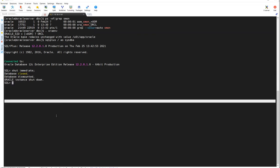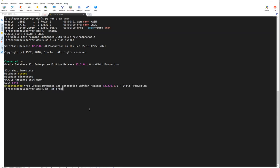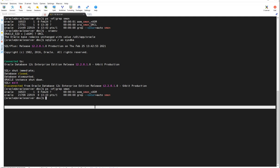This is the shutdown sequence — we'll explain that in a while. If I run ps -ef | grep smon, I don't see the orcl instance anymore — only the asm process. ORCL is no longer running.